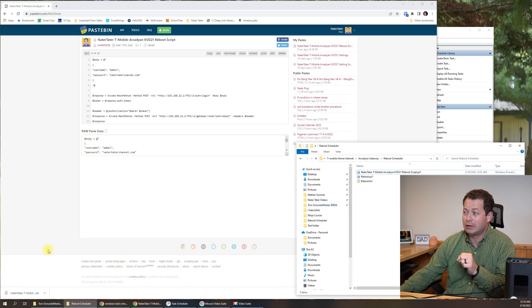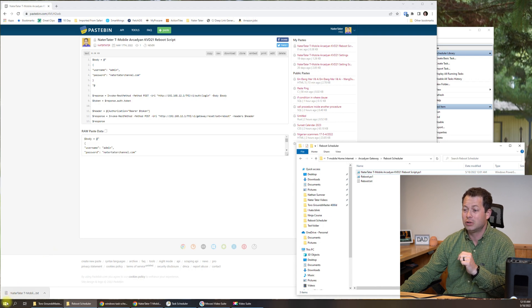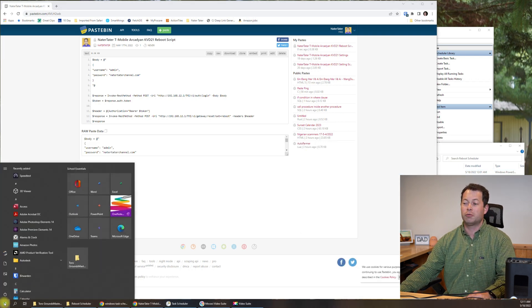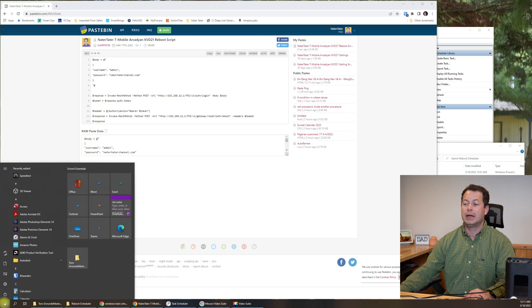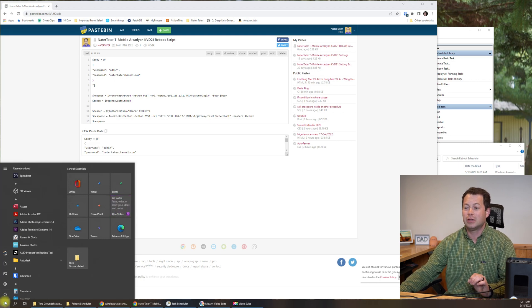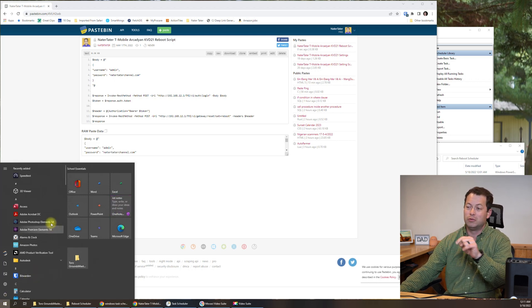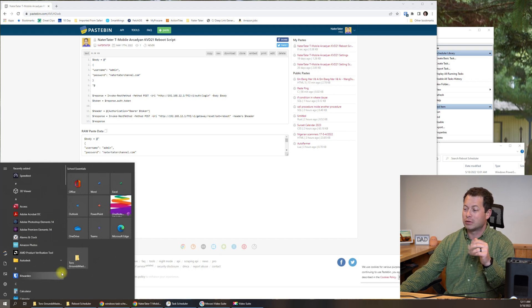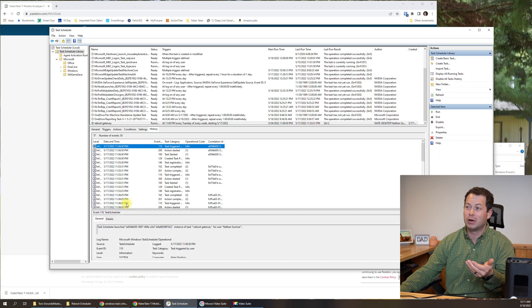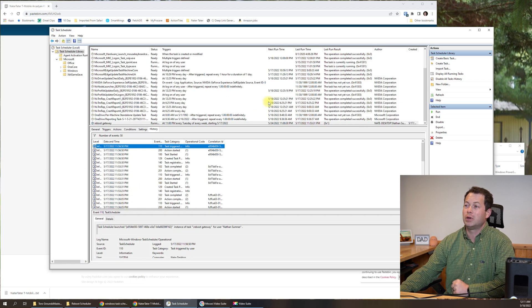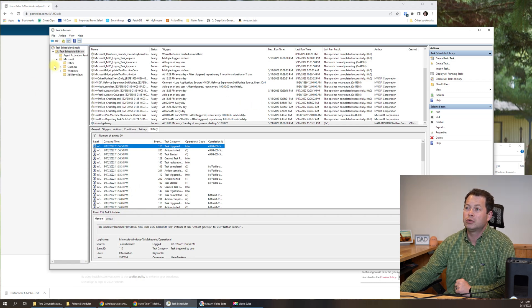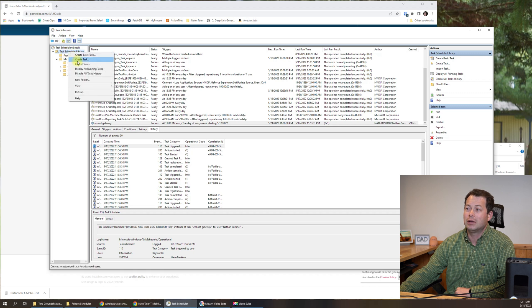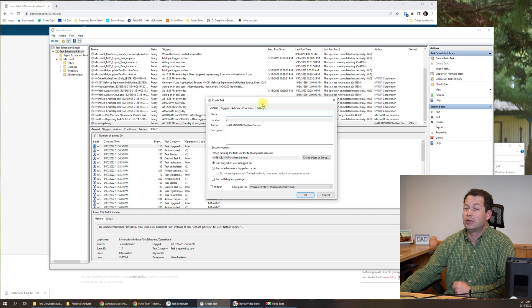And now what I need to do is schedule it. So to schedule it go to your start menu and type in task scheduler. If you type in task scheduler and then open it up, you'll get this view here. And what you want to do is click on this task scheduler library, right click it and create a task and now you can name it whatever you want.